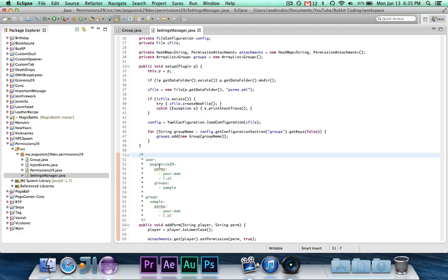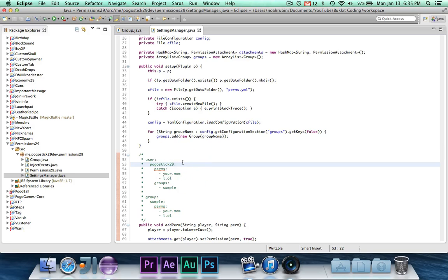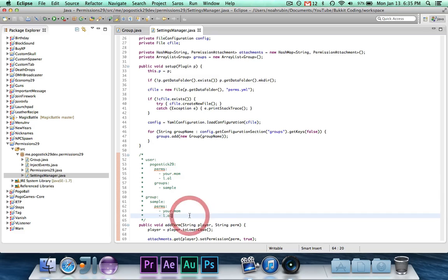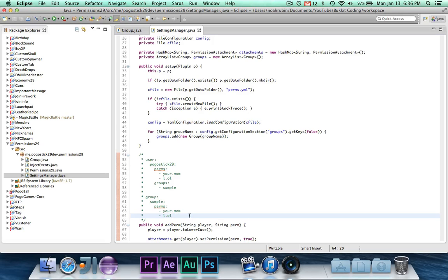So now it will be under user, it will have the user, their individual permissions, and then it will have a list of all of their groups. Then there's the group list, and under there is each group name and the permissions. I was originally going to have it where the group would store the permissions and the players in it, but I just found that it was already incredibly hard, and it would just make it easier to store the group names with the player. So that's how I decided to do it.